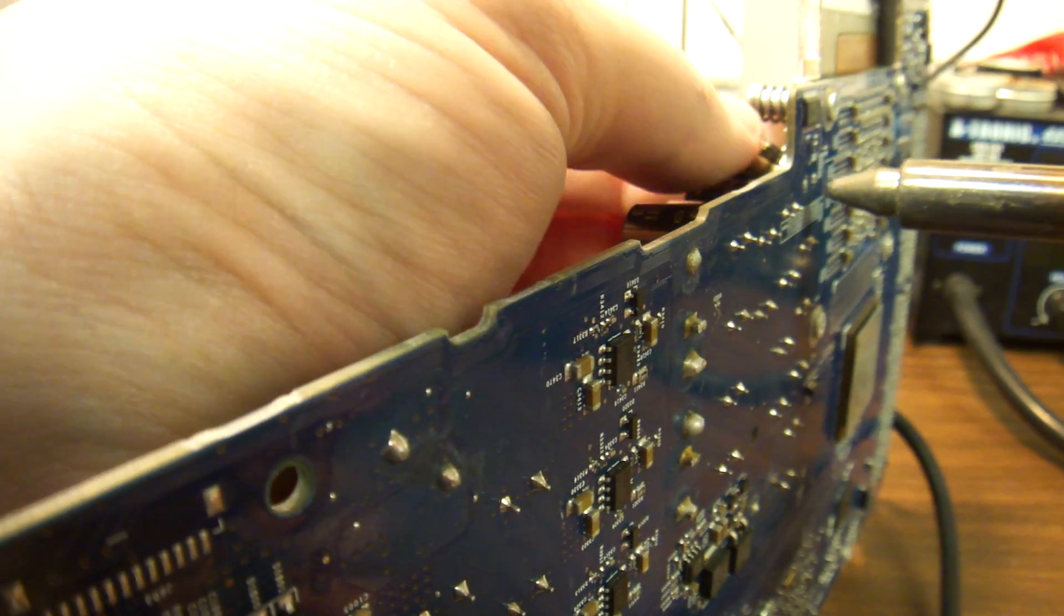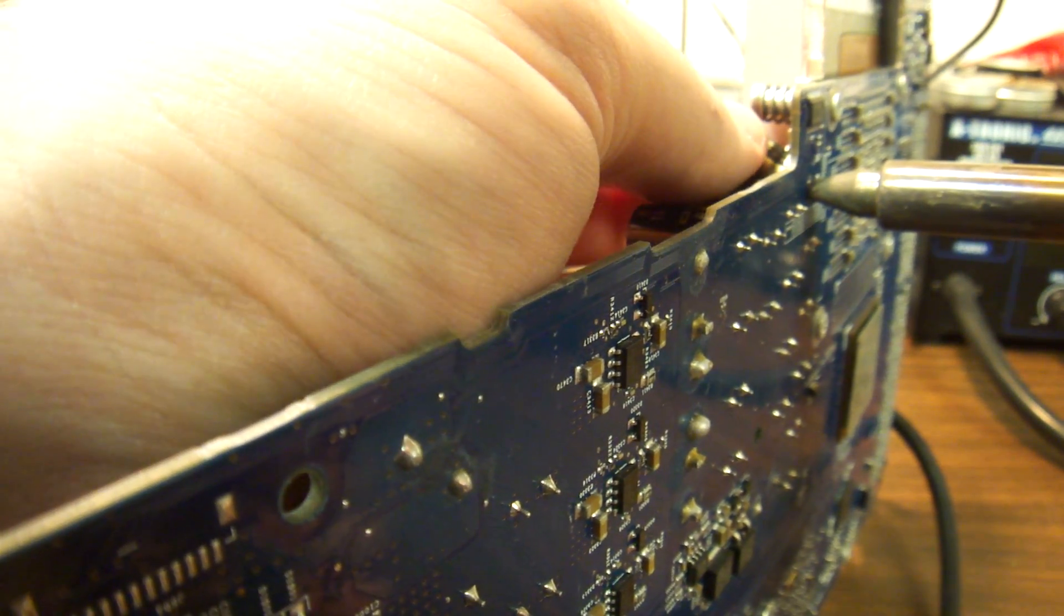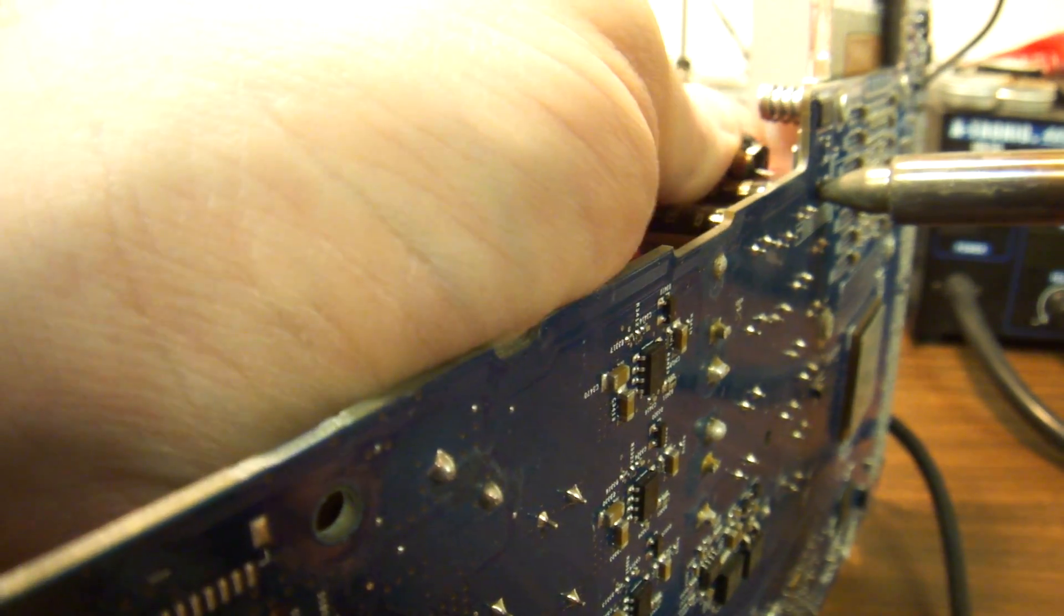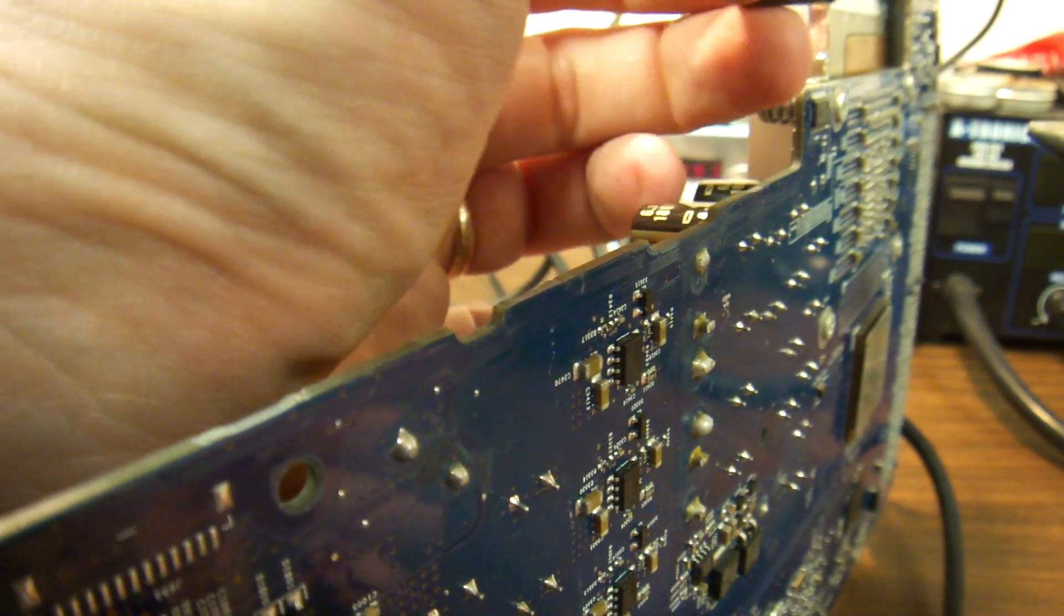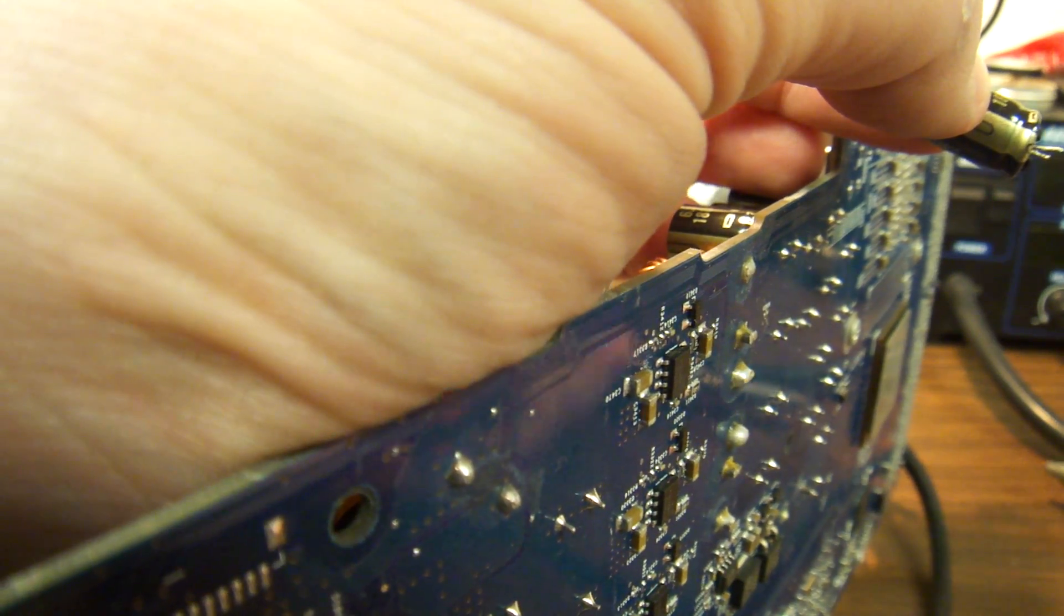Oops. See? That could damage too. And you can also burn yourself. Okay. There. So, one of the capacitors is out.